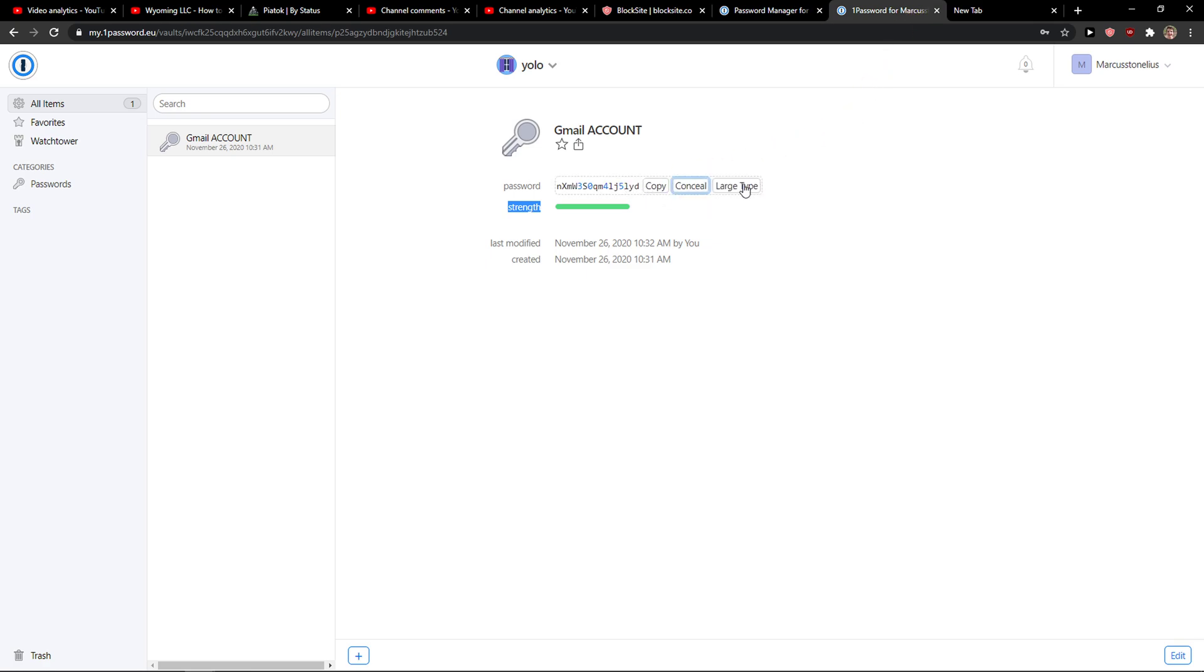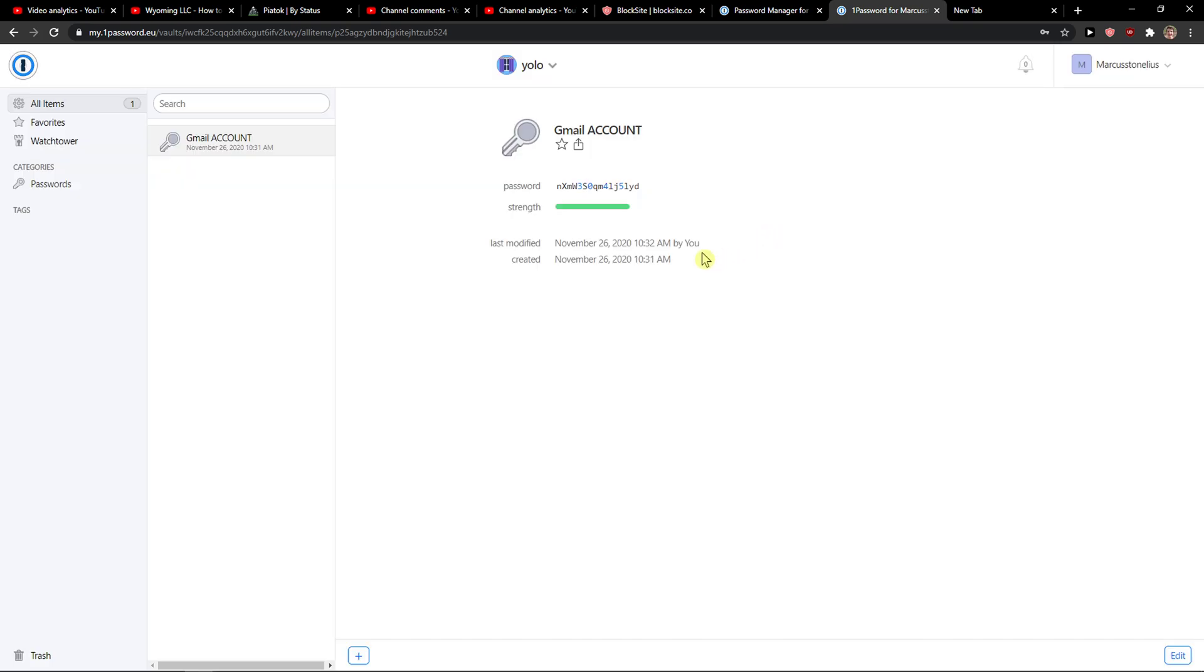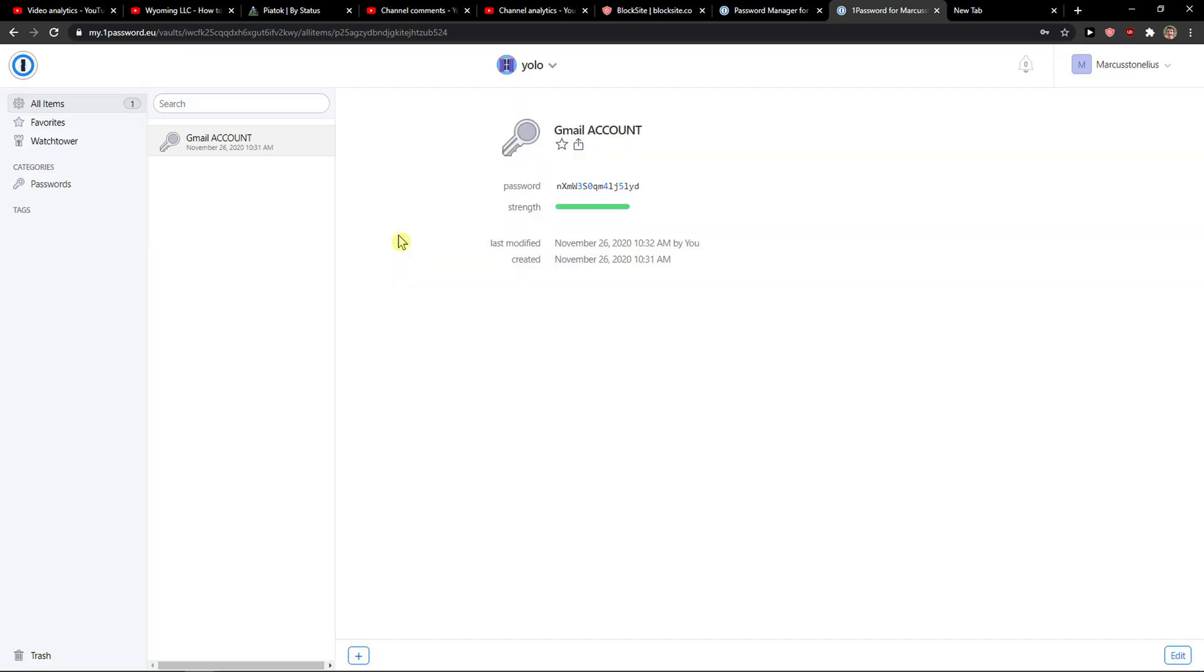Or you can reveal it. You can see like or just type here and conceal.